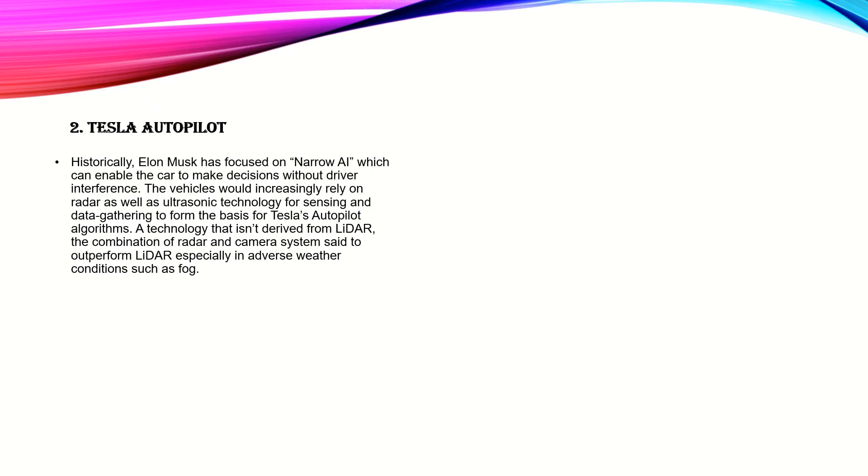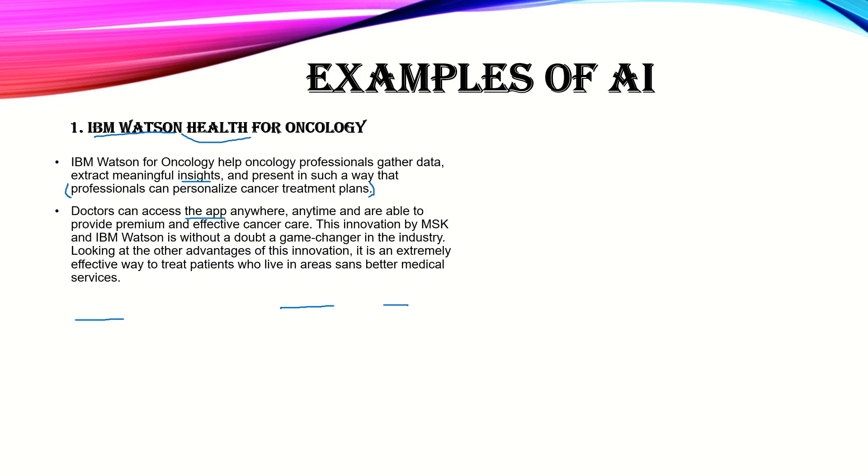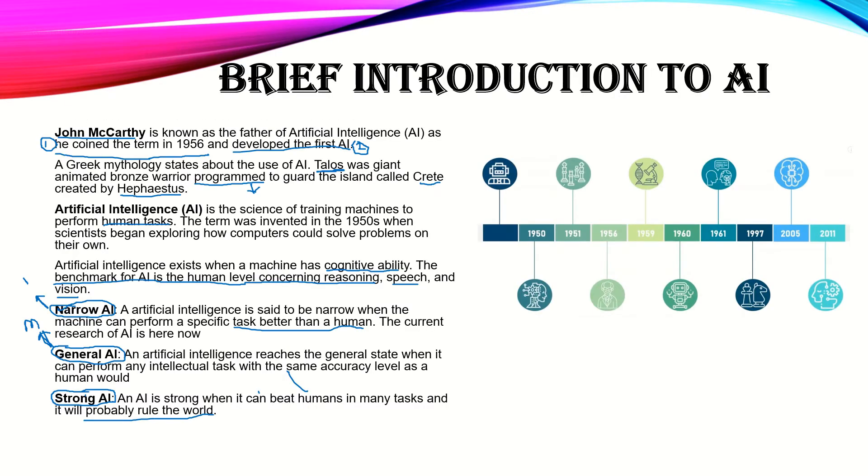Now it's Tesla Autopilot. Elon Musk is the founder of Tesla, and he has focused on Narrow AI. In case you forgot what Narrow AI is, artificial intelligence is said to be narrow when the machine can perform a specific task better than a human.